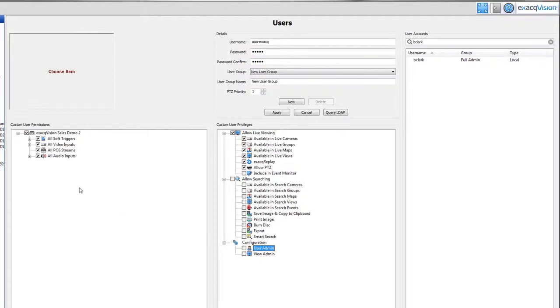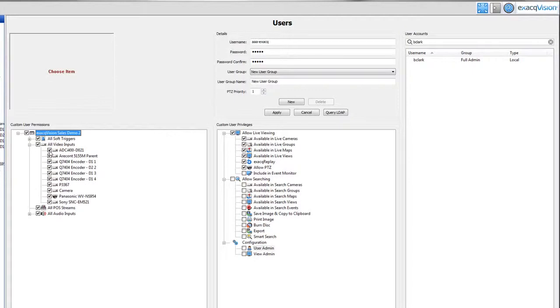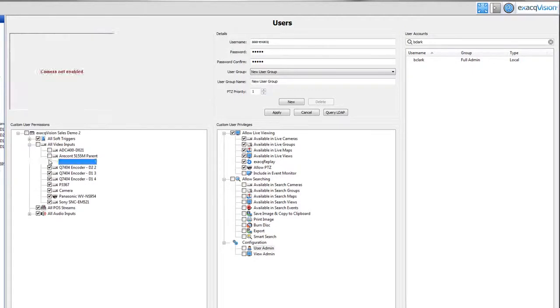On the left side of the screen, under custom user permissions, choose the cameras you would like the custom user to have access to.